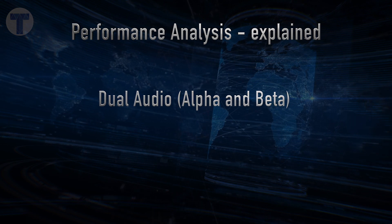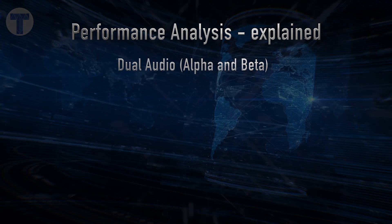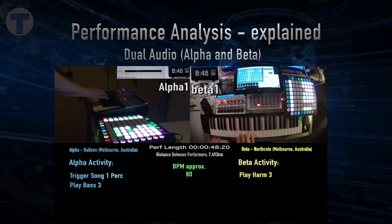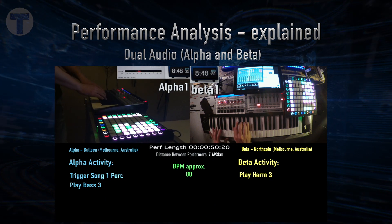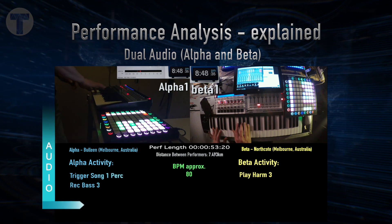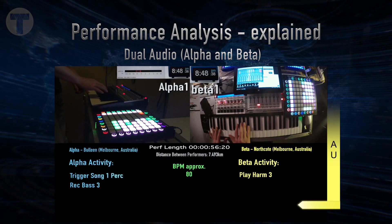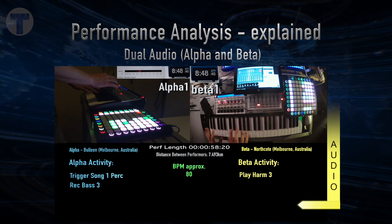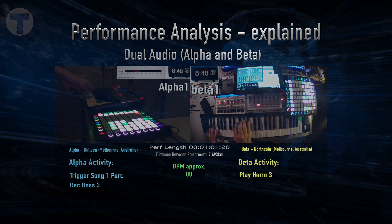There is a dual audio scenario, whereas each node is generating its own audio stream. At the moment we're currently listening to the Alpha audio, and this will be represented by a blue flashing strip down the left-hand side. If we switch to Beta, it'll flash, and then we'll see the yellow strip down the right-hand side to indicate Beta audio.